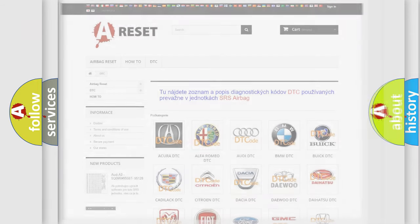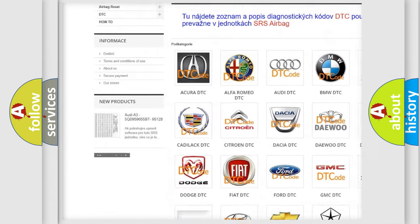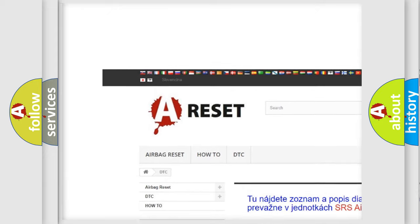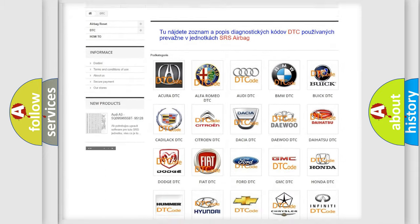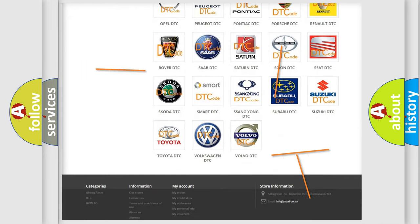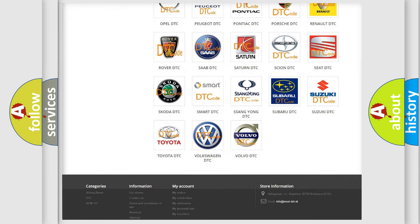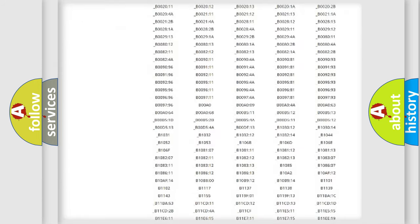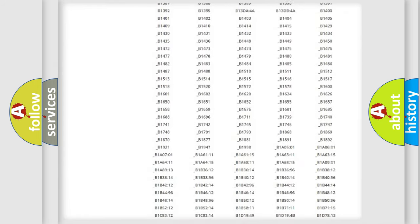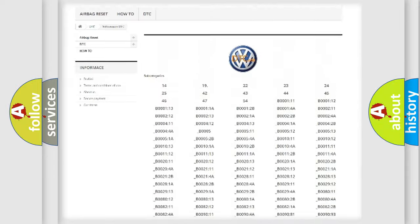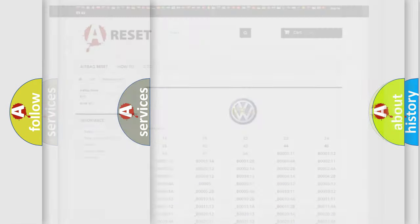Our website airbagreset.sk produces useful videos for you. You do not have to go through the OBD2 protocol anymore to know how to troubleshoot any car breakdown. You will find all the diagnostic codes that can be diagnosed in Volkswagen vehicles, and many other useful things.